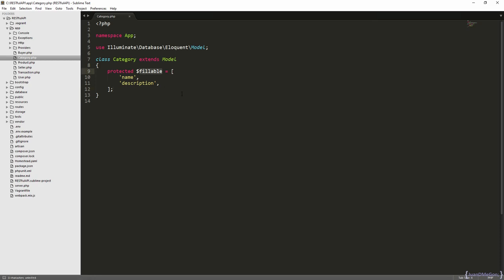The fillable attributes are attributes that can be massively assigned. It means that we can assign those values through the create and the update methods correspondingly, instead of having to assign one by one. You need to take into account that all the fillable attributes can be assigned almost simultaneously, and maybe some of those attributes cannot be assigned directly.